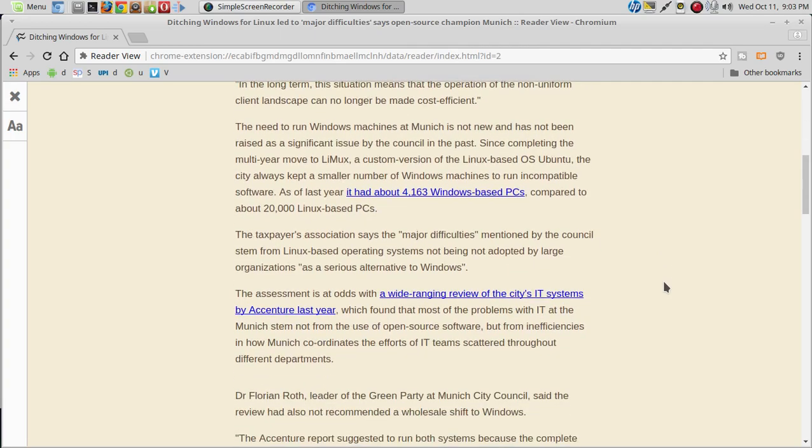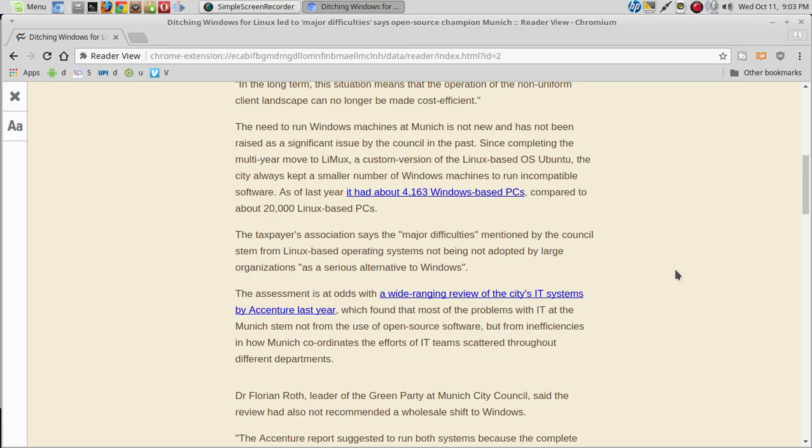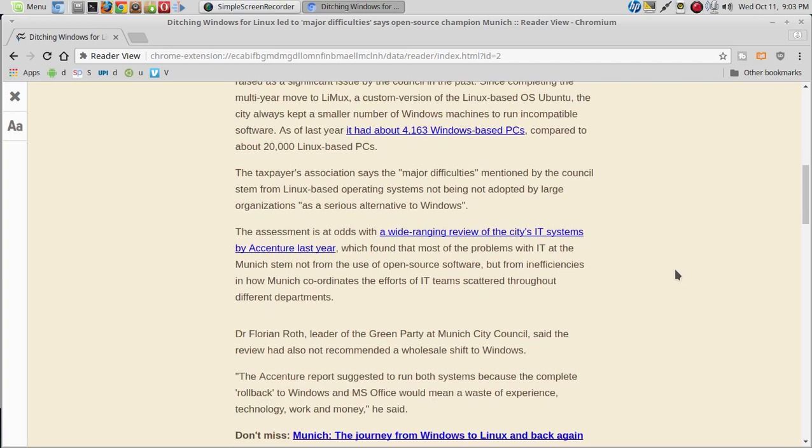The Taxpayers Association says the major difficulties mentioned by the council stem from Linux-based operating systems not being adopted by large organizations as a serious alternative to Windows.